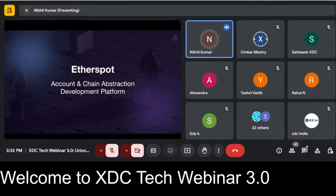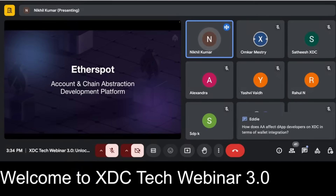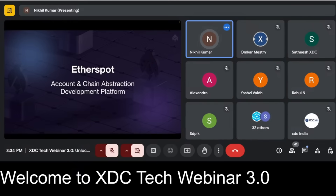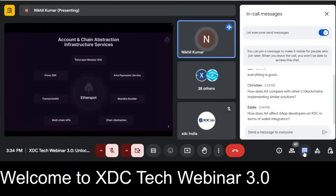Since then, we've been working on account abstraction and chain abstraction. In this presentation, I'll be walking you through the various products and services Etherspot has to offer, followed by a demo on the Modular SDK, which was used for the demo application. I'll walk through the code and explain how it can be used to leverage account abstraction on any wallet or dapp.